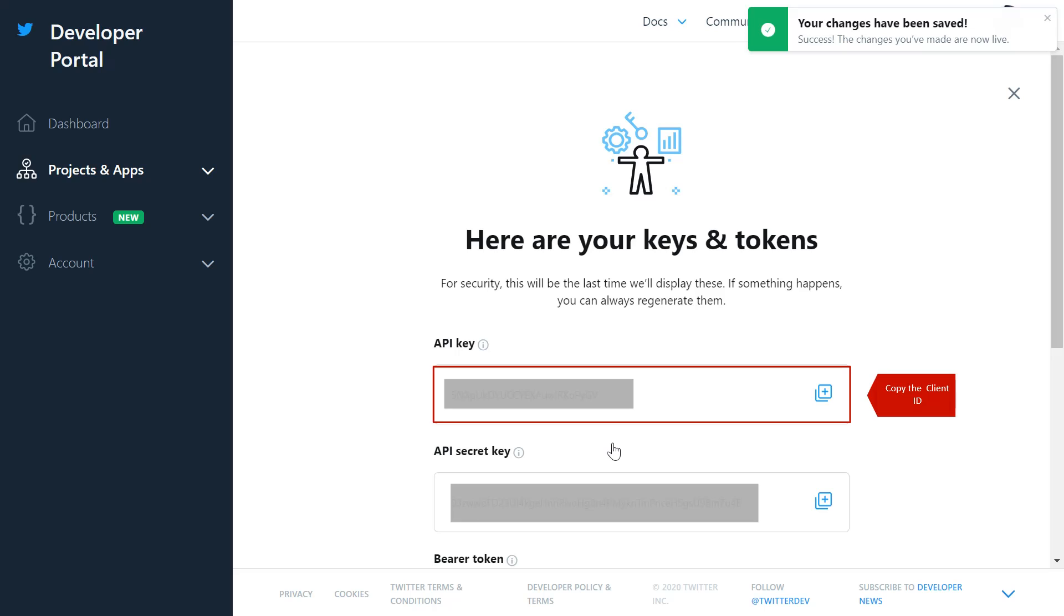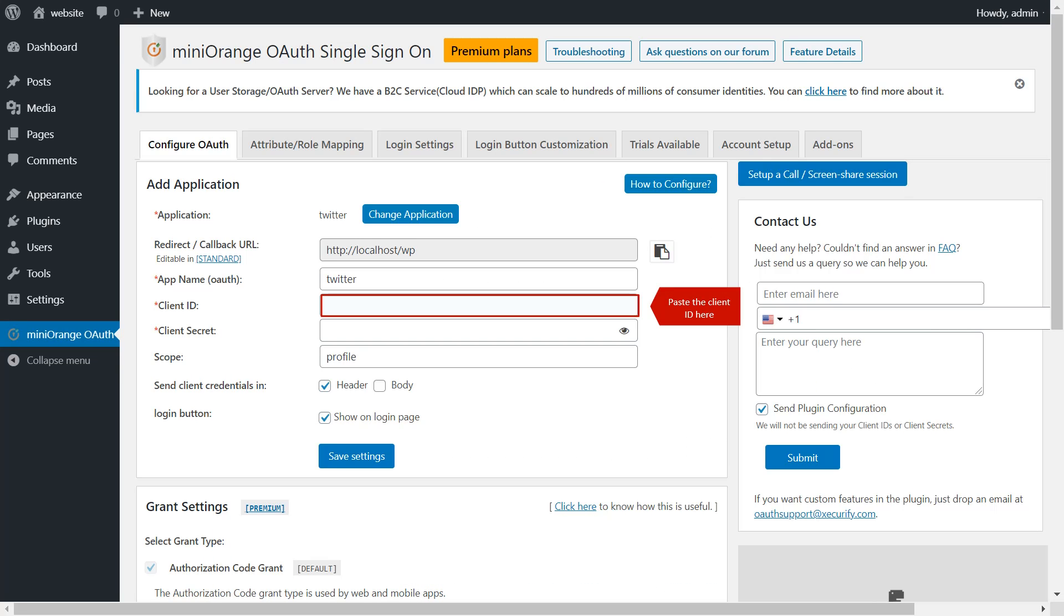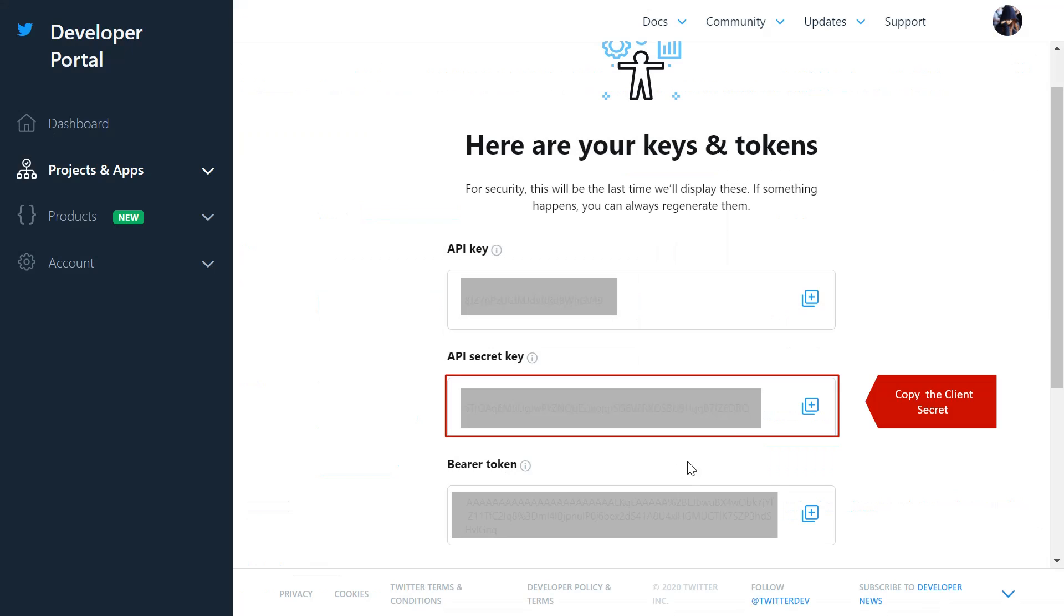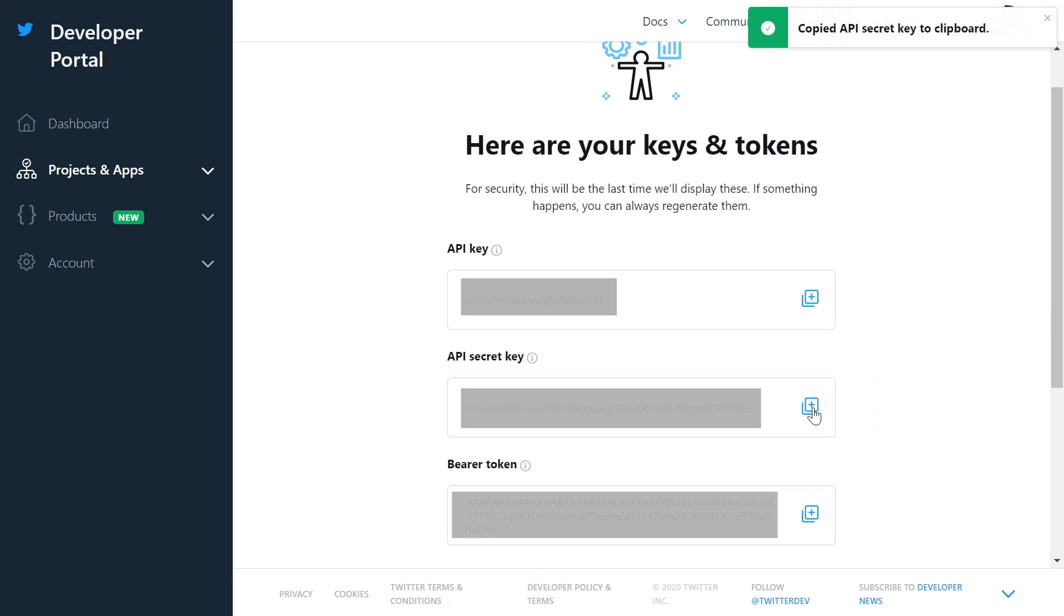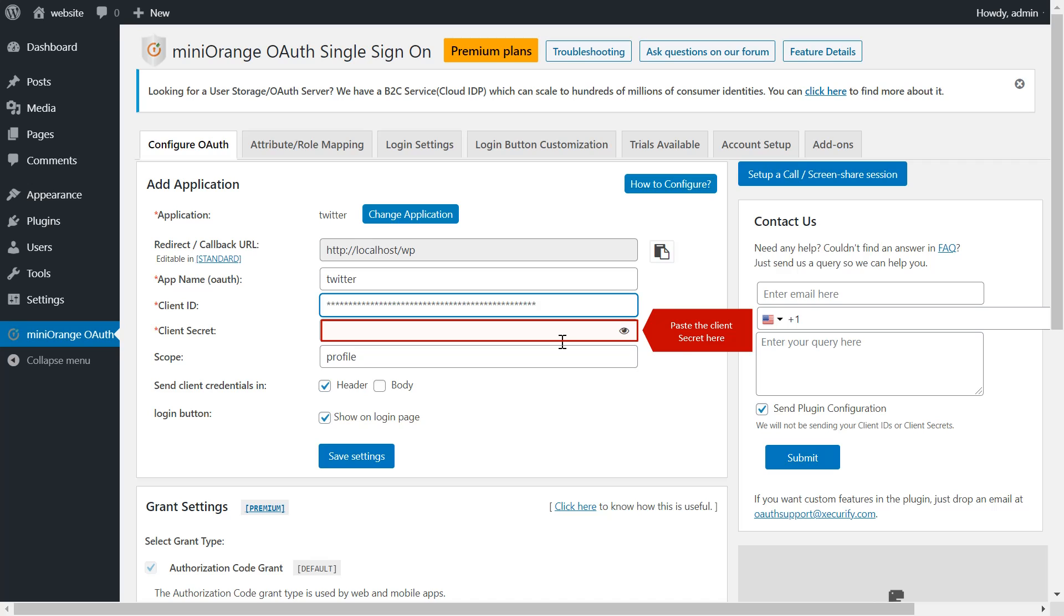Copy client ID. Paste client ID here. Now copy the client secret. Paste client secret here.